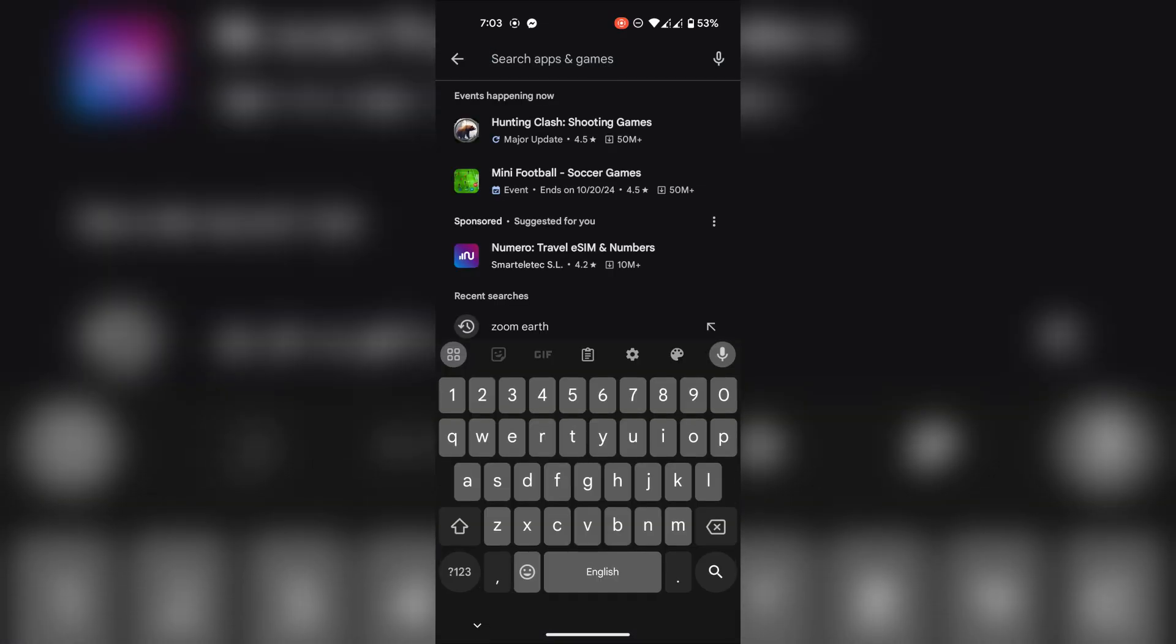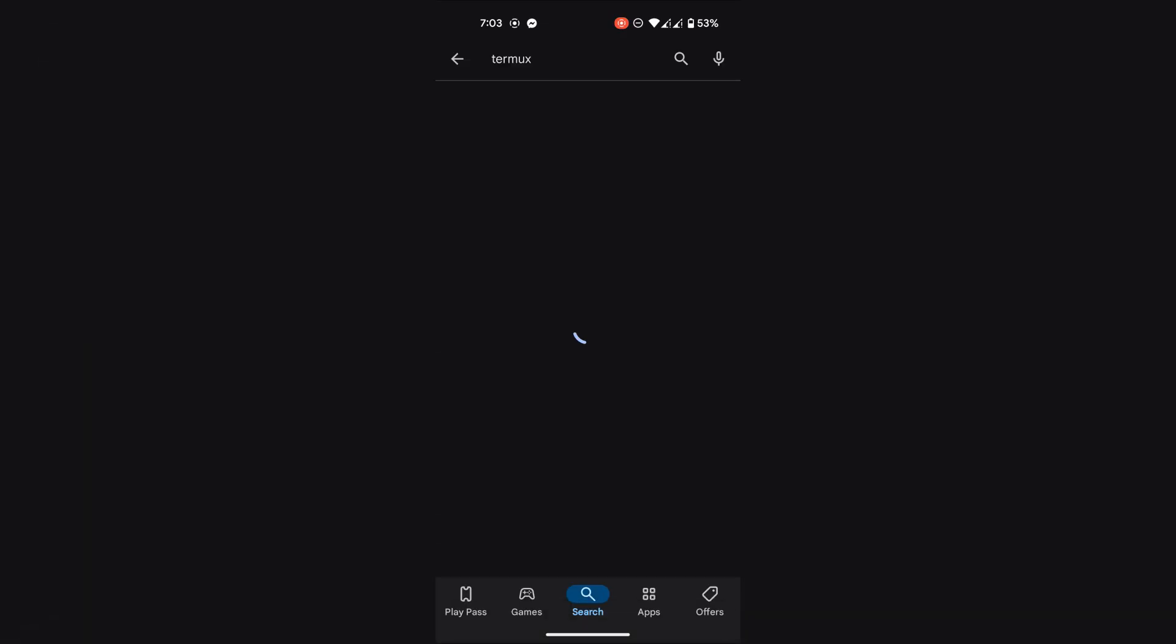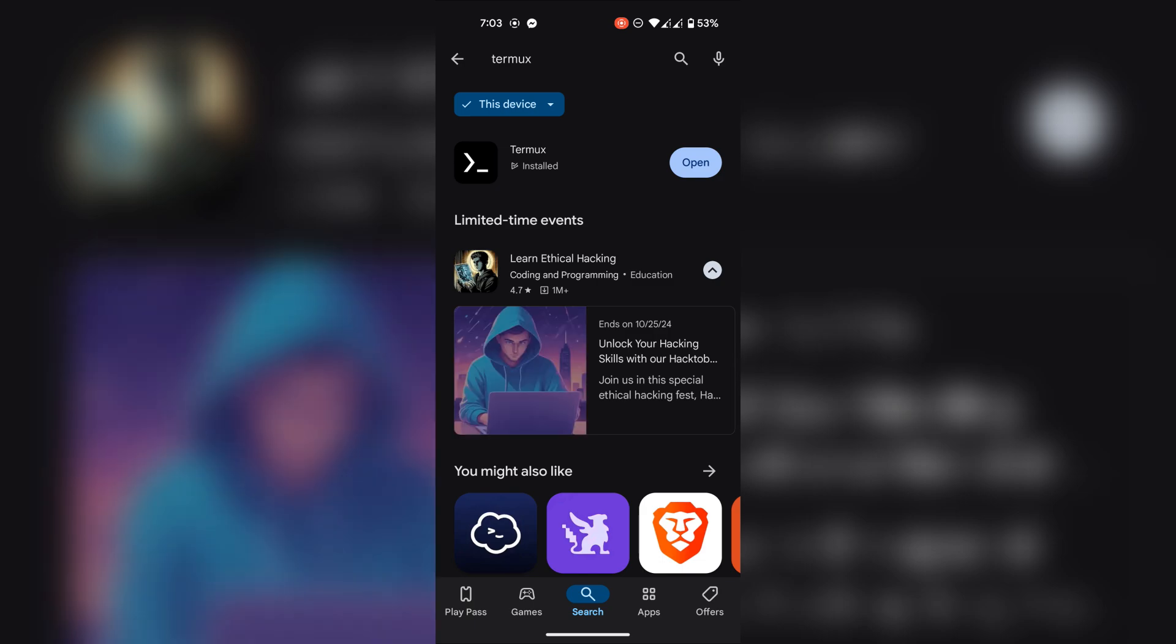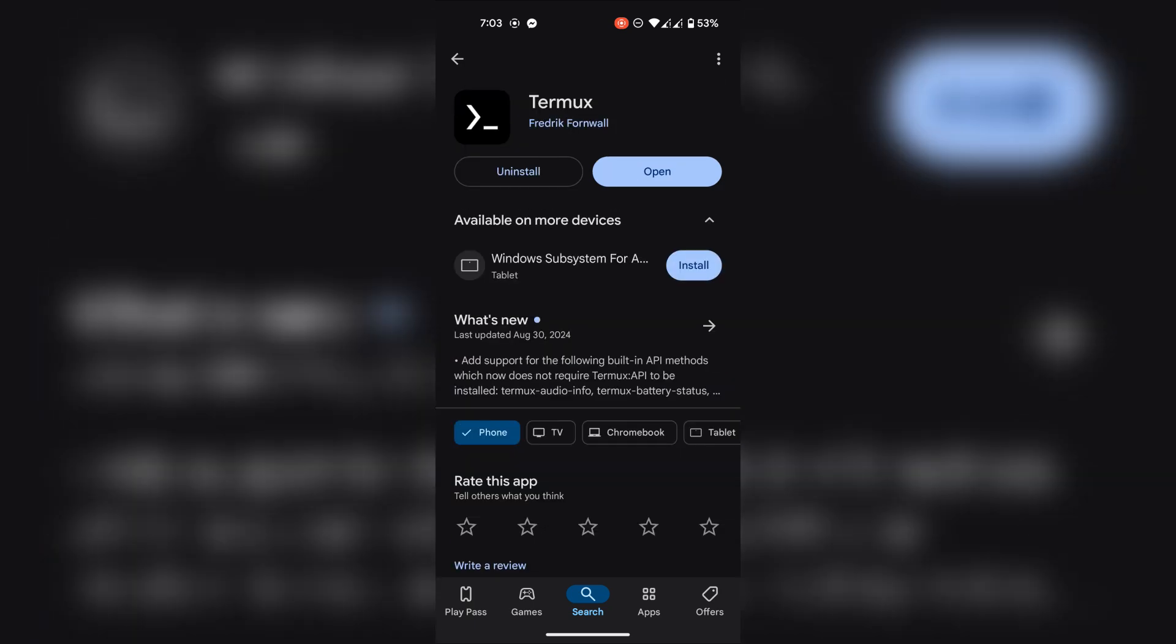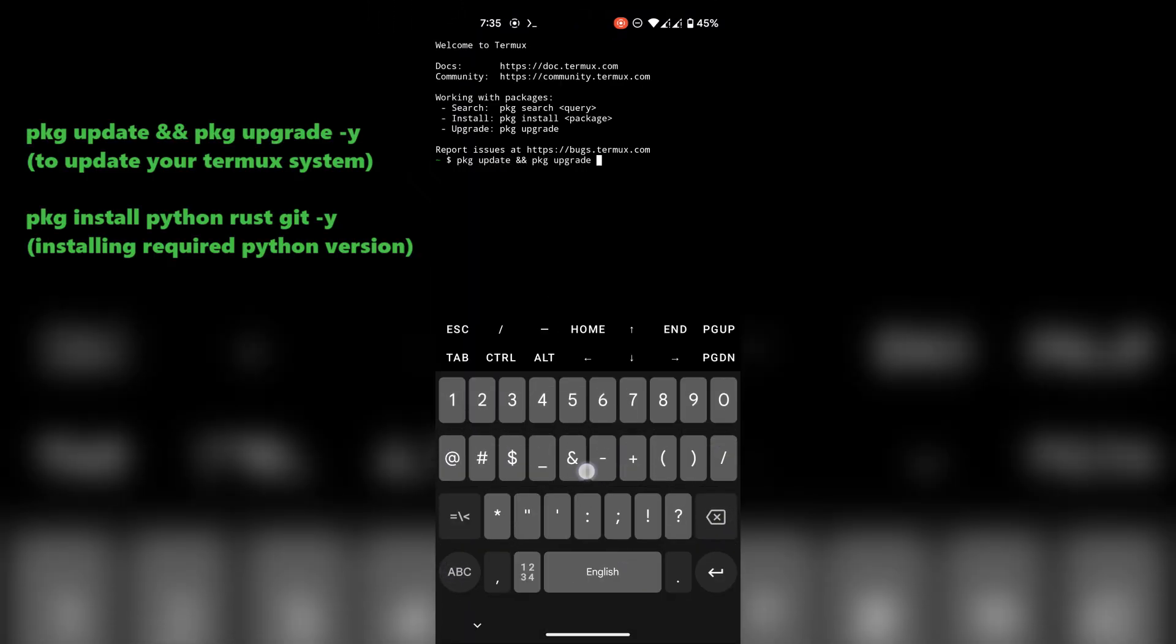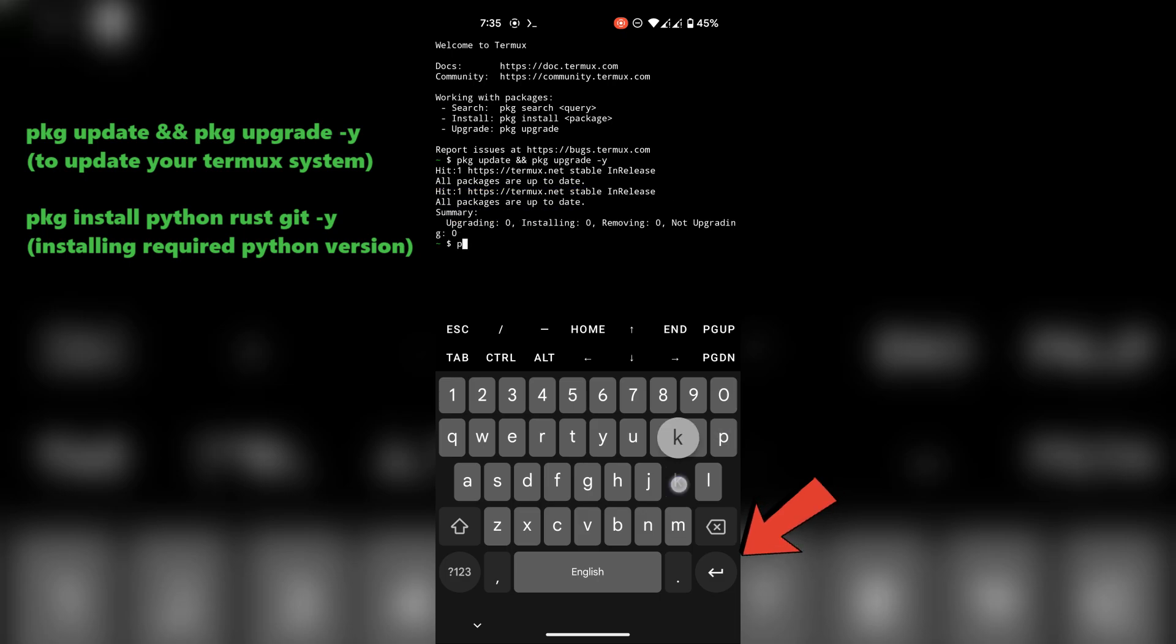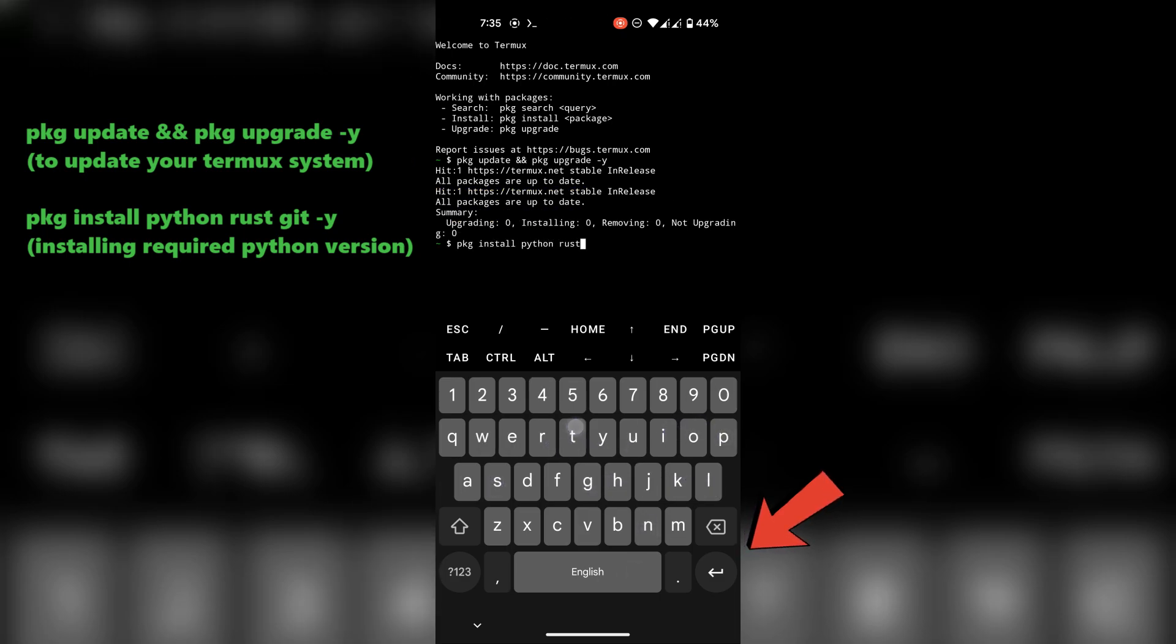Alright, first quickly go ahead and install Termux on your phone. Run these commands in the terminal. All the commands will be given in the description. Use this enter key to enter the command in the terminal.